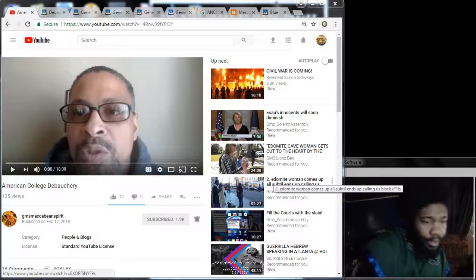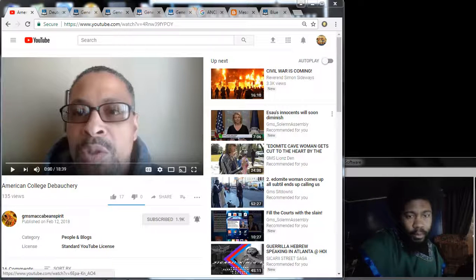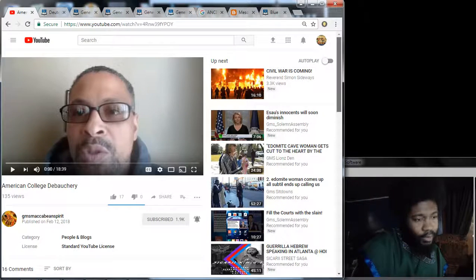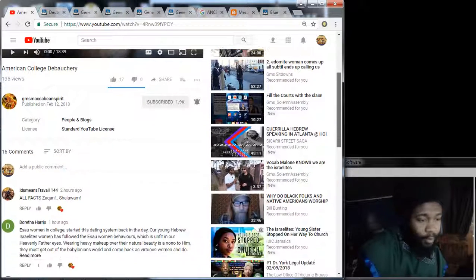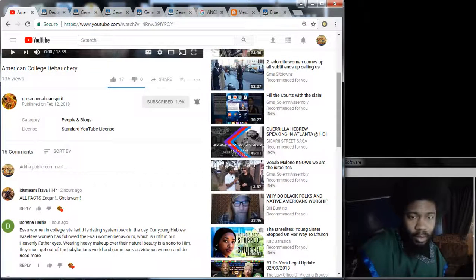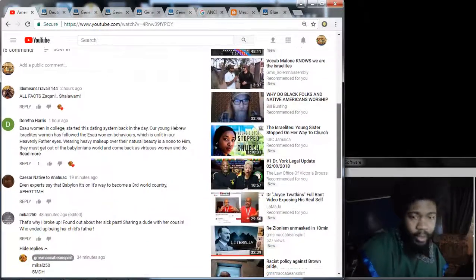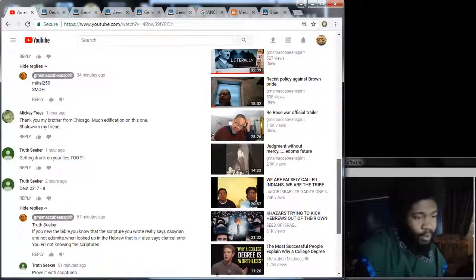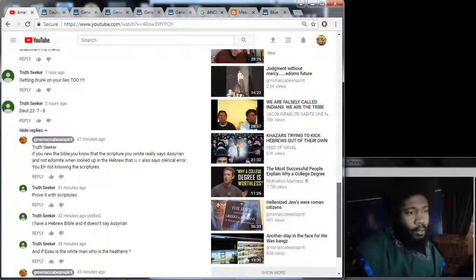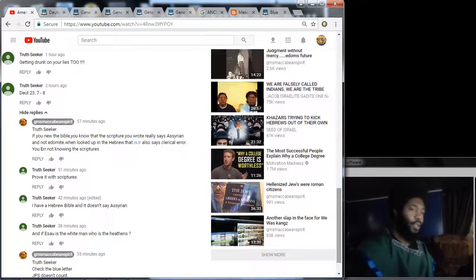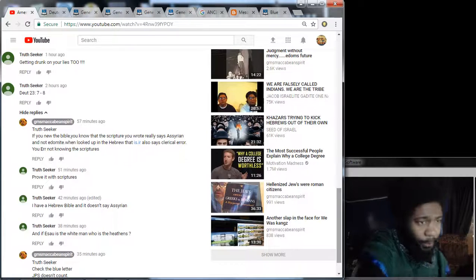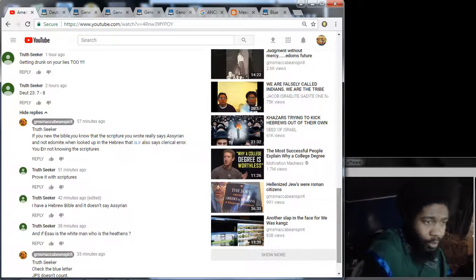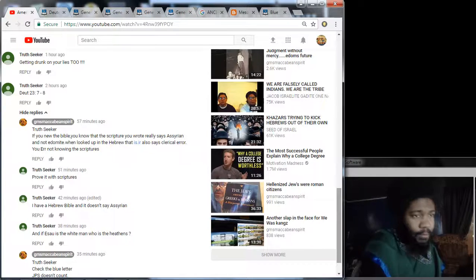It's pretty much going to be, Lord willing, a quick little lesson, based off a little comment. I'm going to say a scoffer for now, but I personally believe it's a scoffer. But, neither here nor there, we're here to edify the elect. It's from this Truth Seeker. It says, getting drunks on your lies too. Deuteronomy 23, 7, and 8. Now, Lord willing, we're going to get into that.